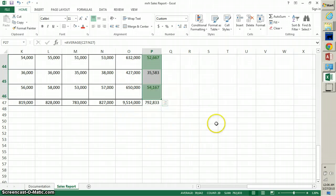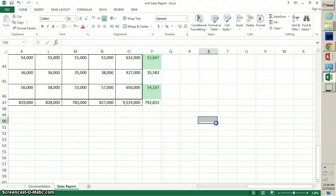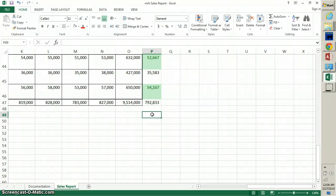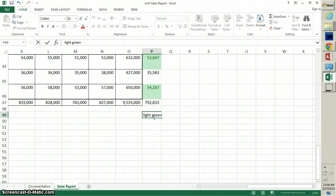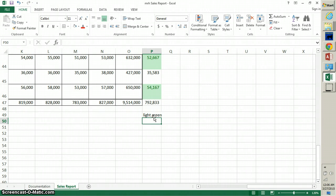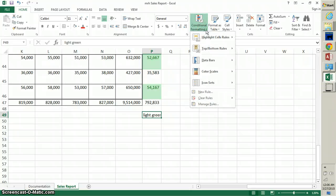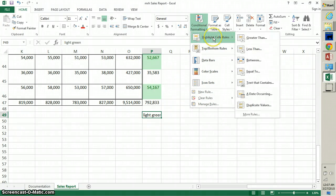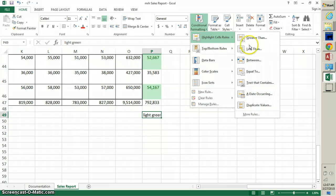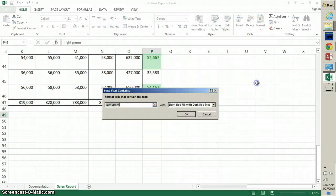Now we want to create a legend here. A legend just describes what it is that we're doing here. So select cell P49 and type the word 'light green'. Hit the Enter key and let's just make cell P49 the active cell again. In the Home tab, in the Styles group, click Conditional Formatting and then point to the Highlight Cells Rules. Once you have that pointed, click Text That Contains.